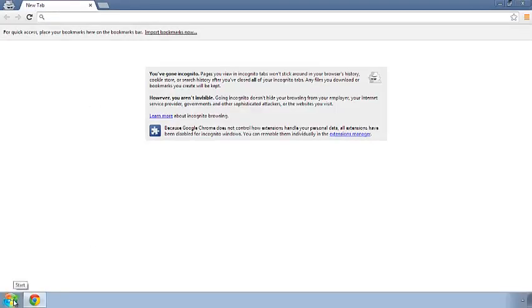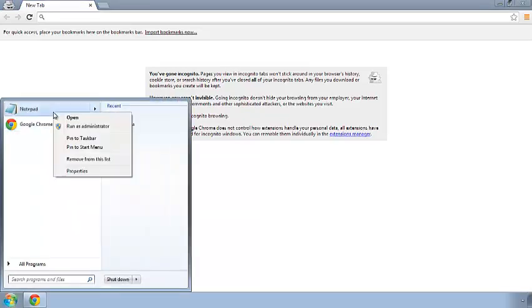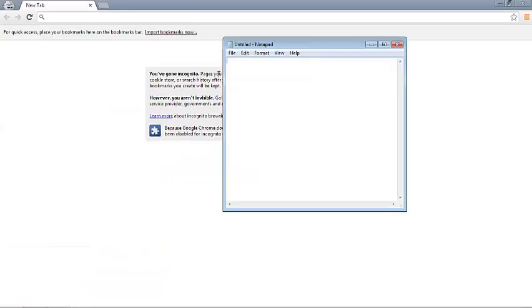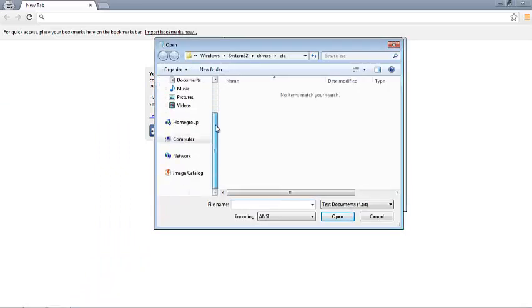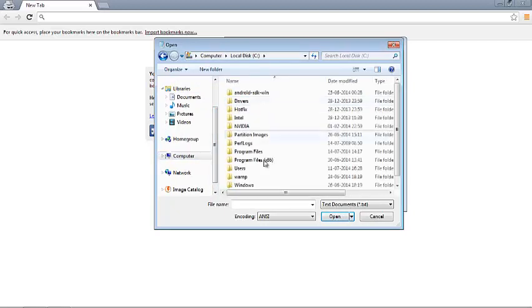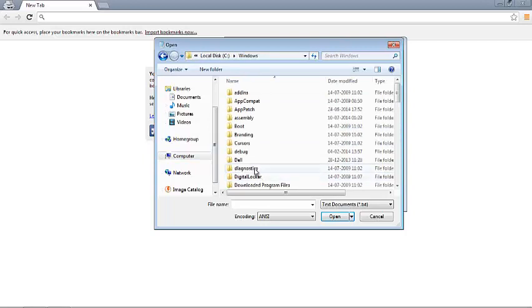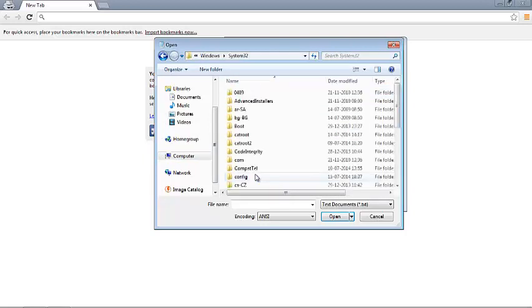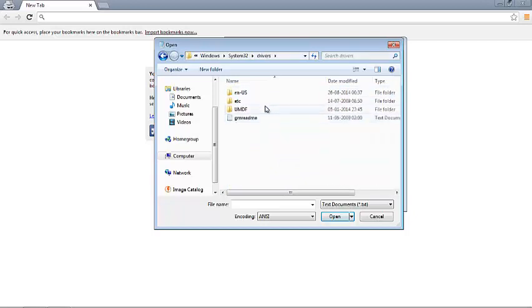Open Notepad as an administrator and open the hosts file. You can get that from My Computer, C drive, Windows, System32, drivers, etc.